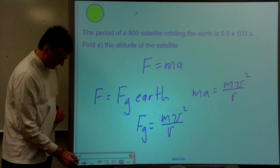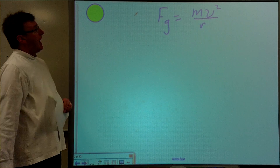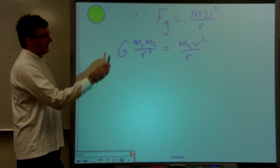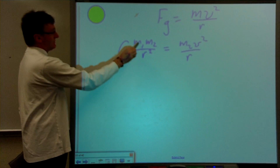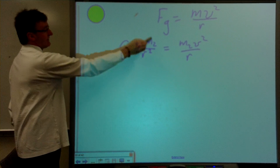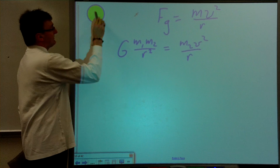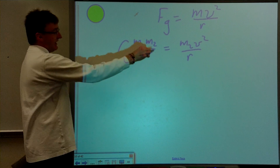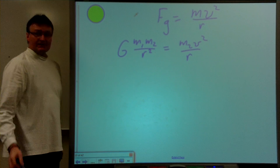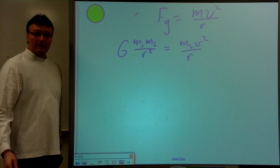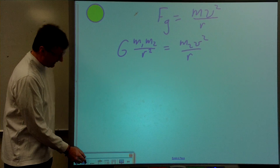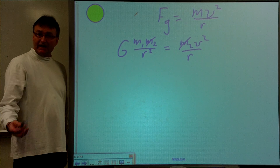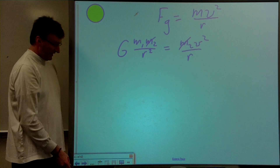So FG equals MV squared over R. The force of gravity on that satellite from the Earth is G times M1 — the mass of the Earth — times the mass of the satellite, divided by the distance from the center of the Earth squared. That equals M, the mass of the satellite, times its speed squared, divided by the radius of its orbit. We can simplify this: the mass of the satellite cancels out because it appears on both sides of the equation.